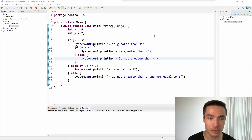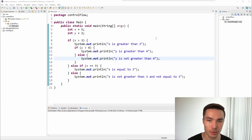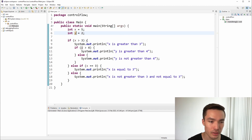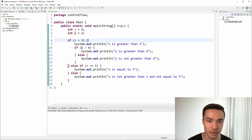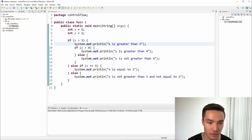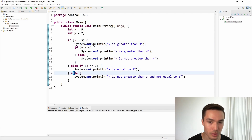Here is an example program that we will use to practice tracing control flow. To trace the control flow, we can start at the beginning of the main method. The first two statements assign the values 5 and 2 to the variables x and y respectively. The next statement checks if x is greater than 3. Since x is 5, and 5 is indeed greater than 3, the program will execute the block of code inside the first set of curly braces and print to the console 'x is greater than 3.' At this point, we know we definitely won't need to check the two else if and else blocks.